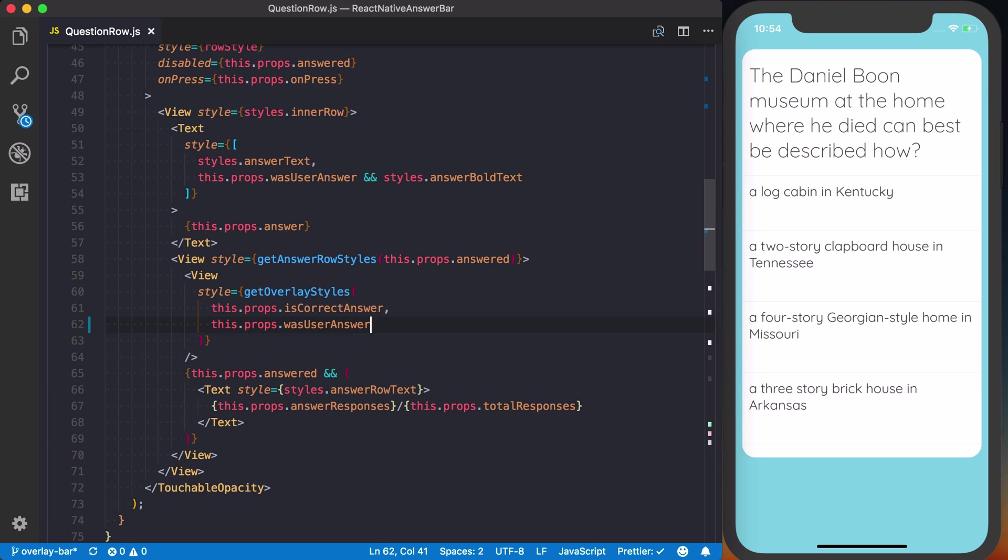Now going back to this get overlay styles, we can go ahead and remove this.props.answered from there as well. So what do we want to do?